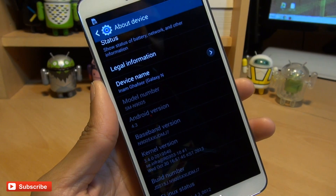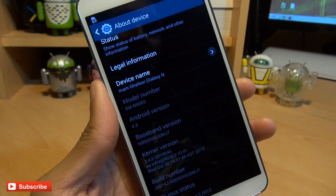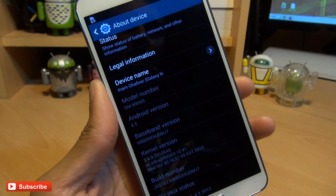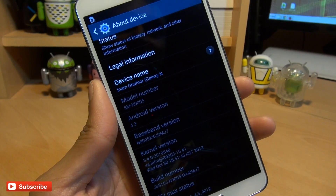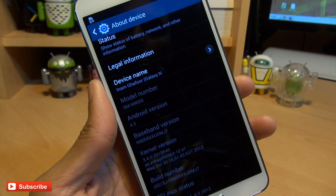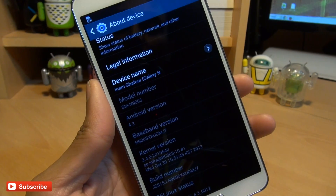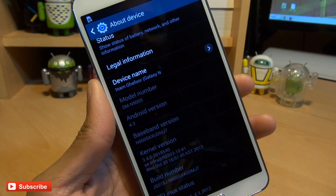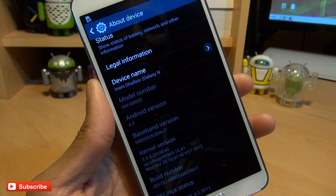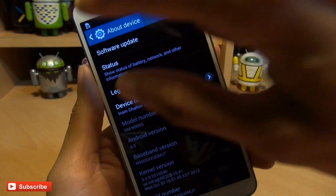With that in mind, you'll need to download two things on your computer before we do anything on the handset. The first one is called Odin — it's a program that we're going to use to flash this device. Secondly, you're going to need the CF auto-root file, the file used to actually root this device, courtesy of Chainfire. Both links will be down in the description below.